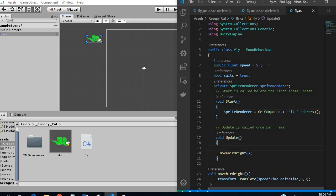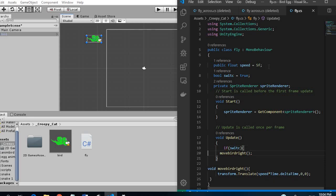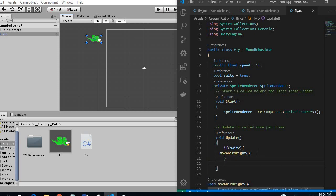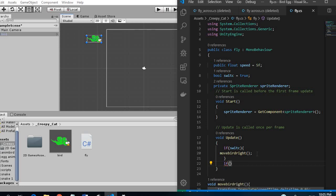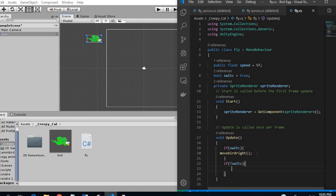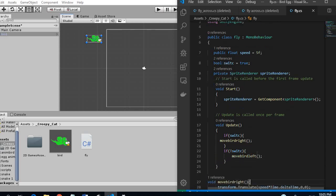So here we want to say if, so if this is true we want to move the bird right. And if this is false we want to move the bird left. But we don't have this method yet so we want to create that.